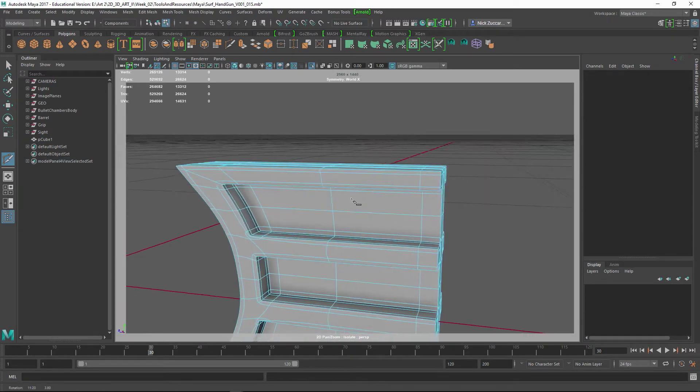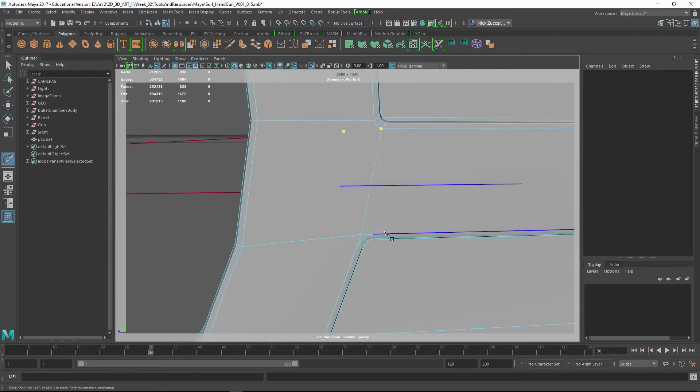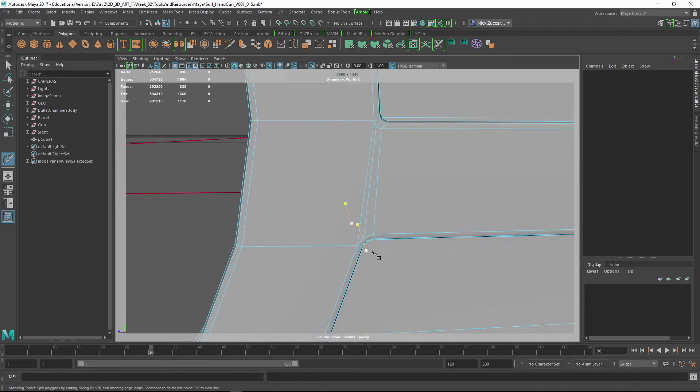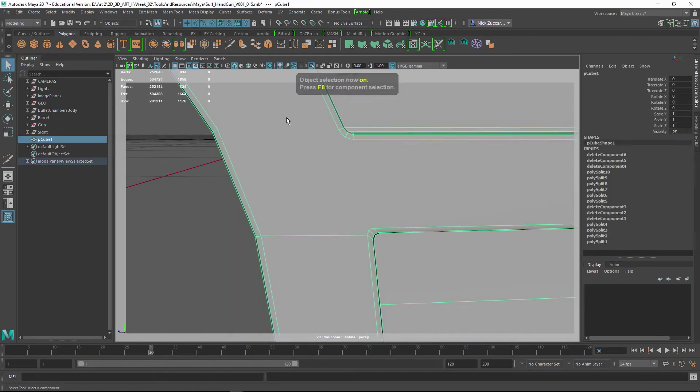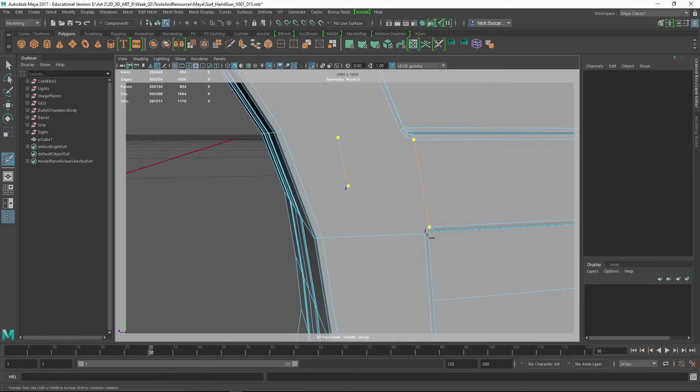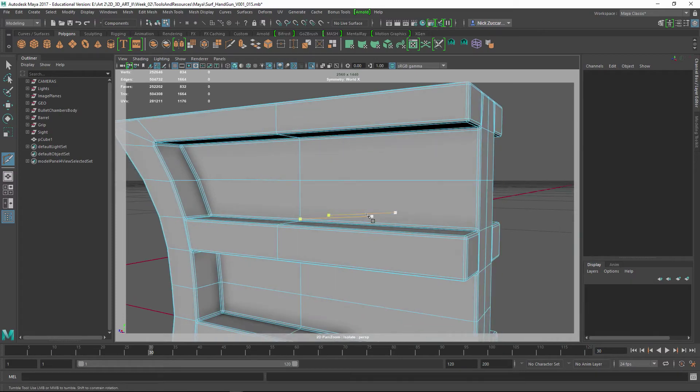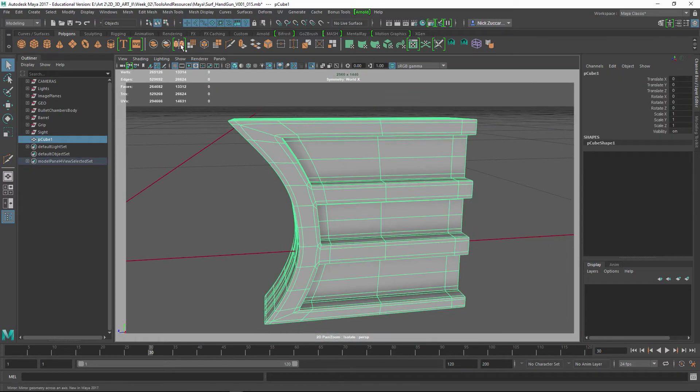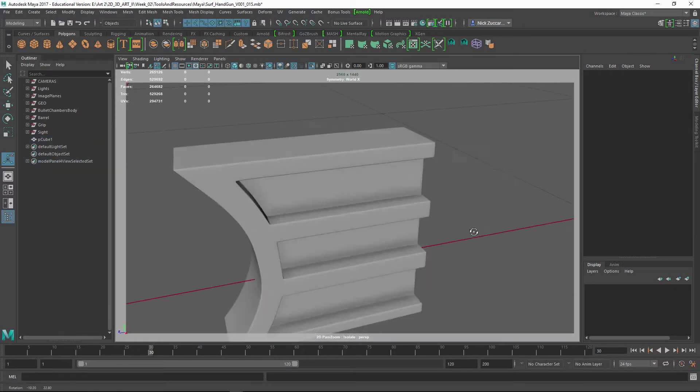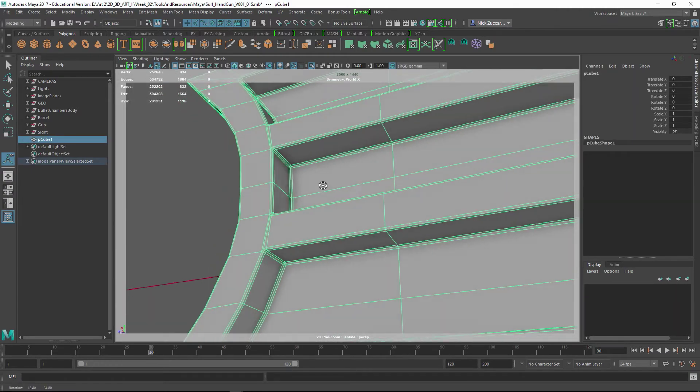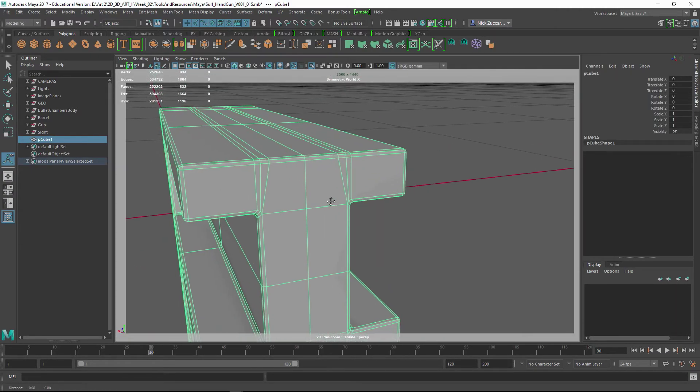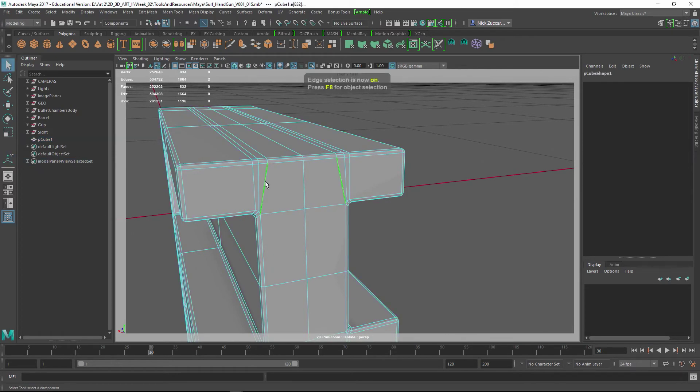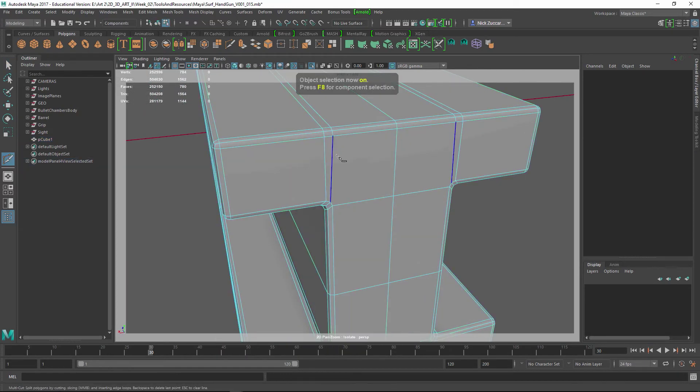I'm just turning all those into quads at that point, stretching the edges across there and continually checking the shape. Everything looks good to go.